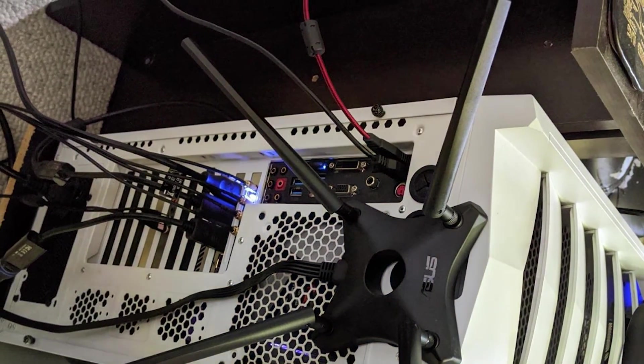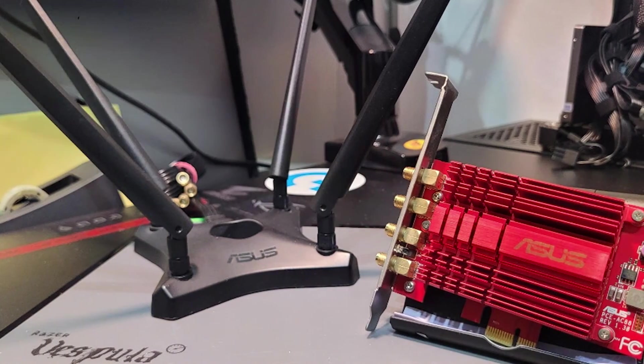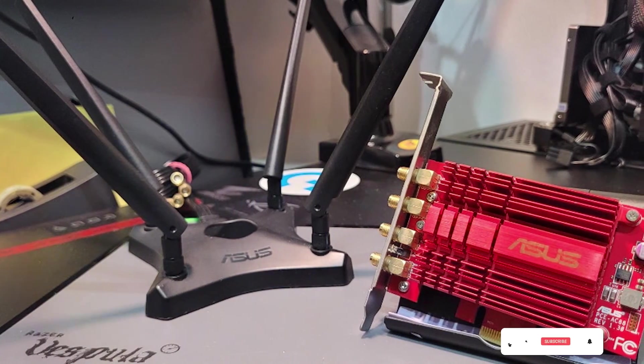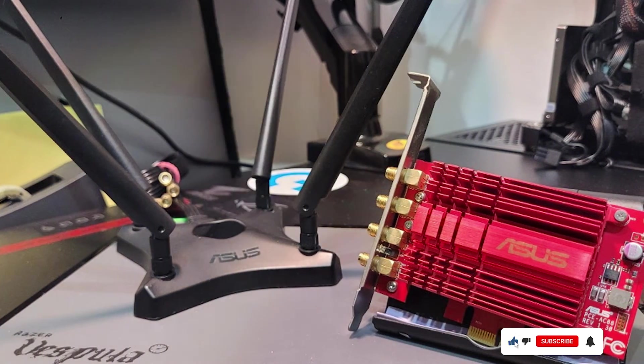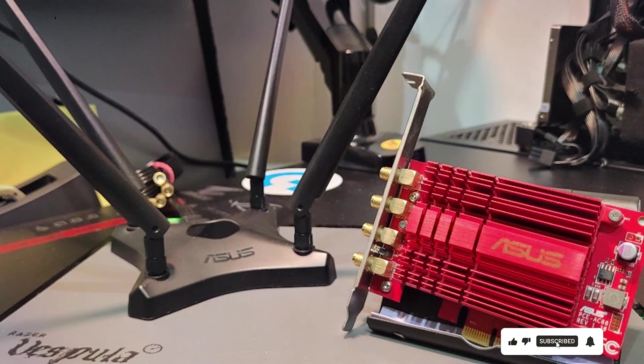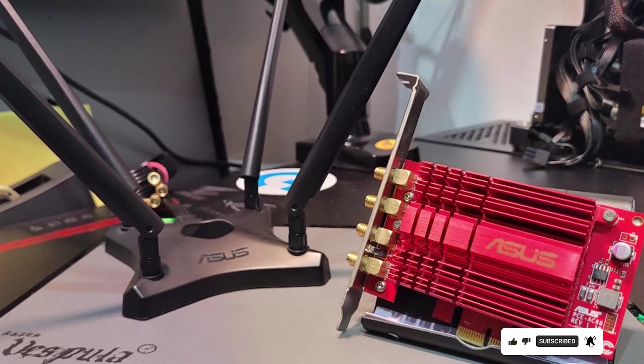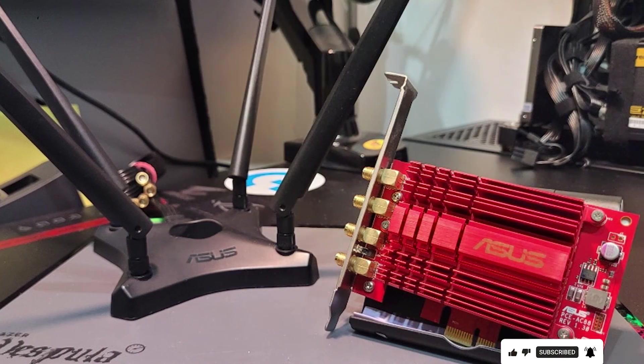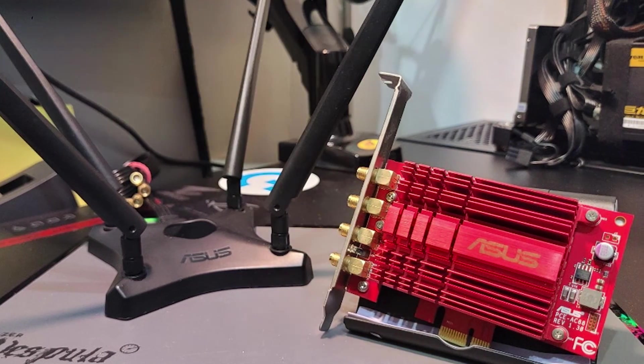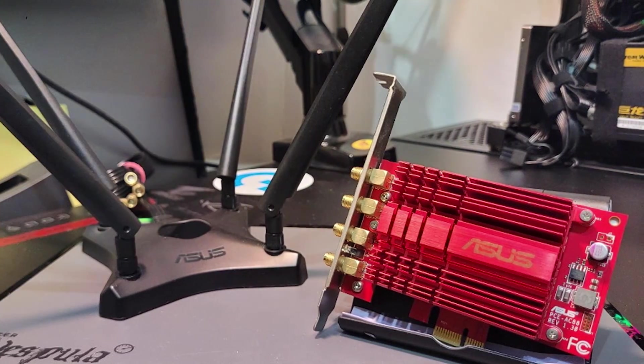There you have it. These seven PCIe Wi-Fi cards offer a range of features to suit your needs, whether you are a gamer, streamer, or just looking for a reliable internet connection. Let us know in the comments which one you think is the best fit for your setup. Don't forget to like, subscribe, and hit the notification bell for more content like this.